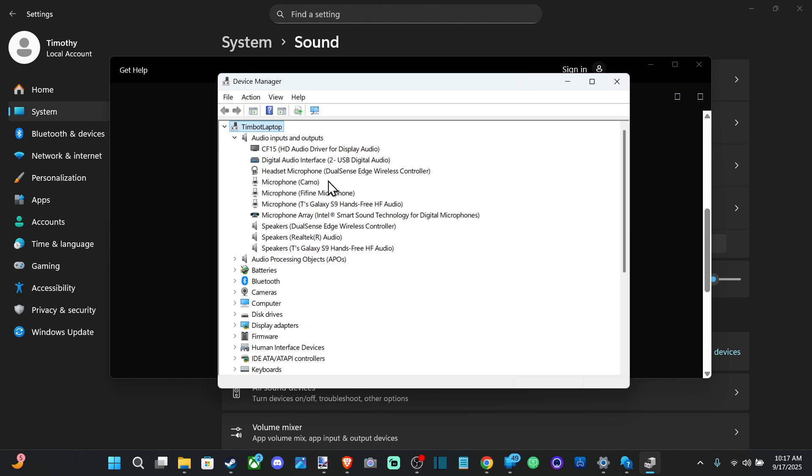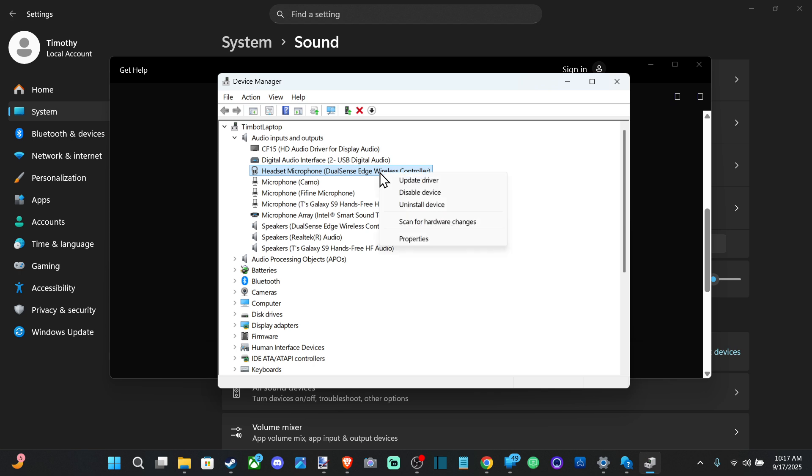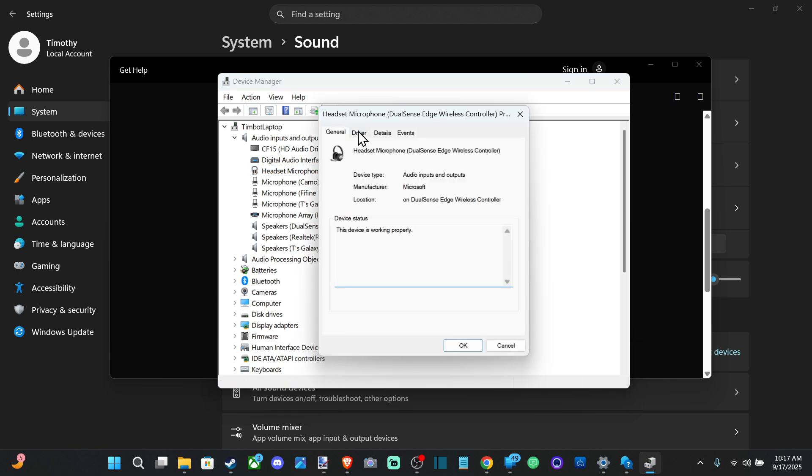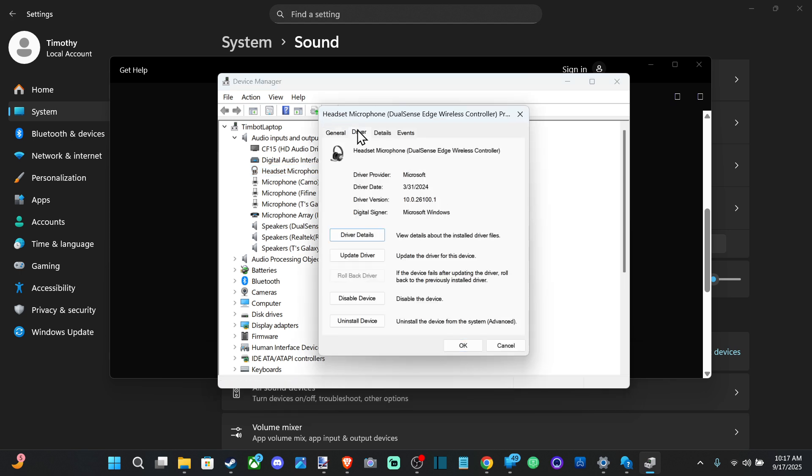So I can see my headset is connected with my PS5 controller or wherever. I can go to this and then I can go to Properties and I can go to Driver and I can uninstall the driver and then I can update the driver under here.